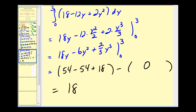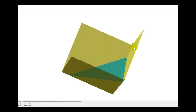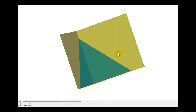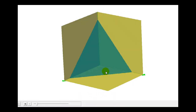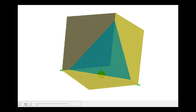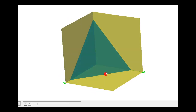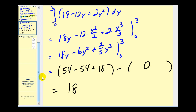Let's go back and take a look at that graph. The volume bounded by these yellow planes and this blue plane is eighteen cubic units. And that'll do it for this video. We'll take a look at another example in the next video.